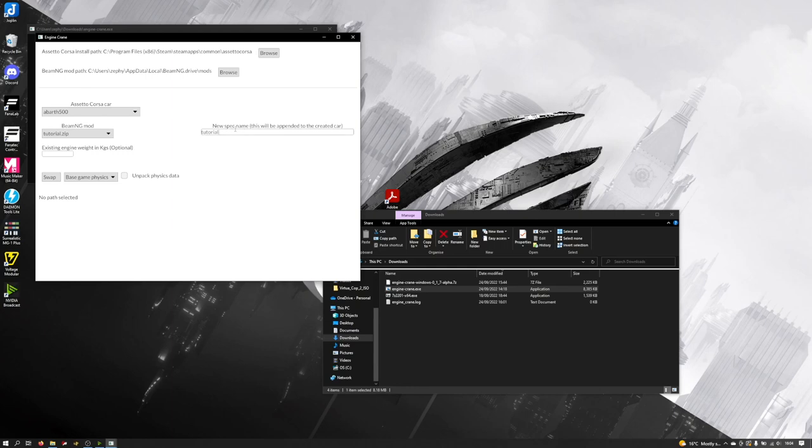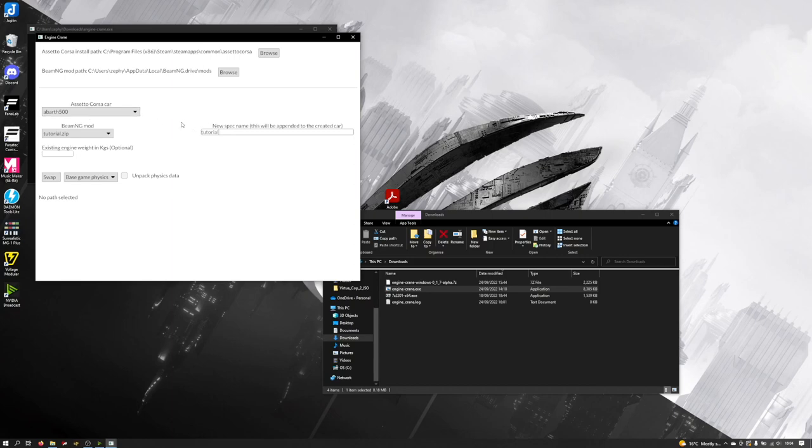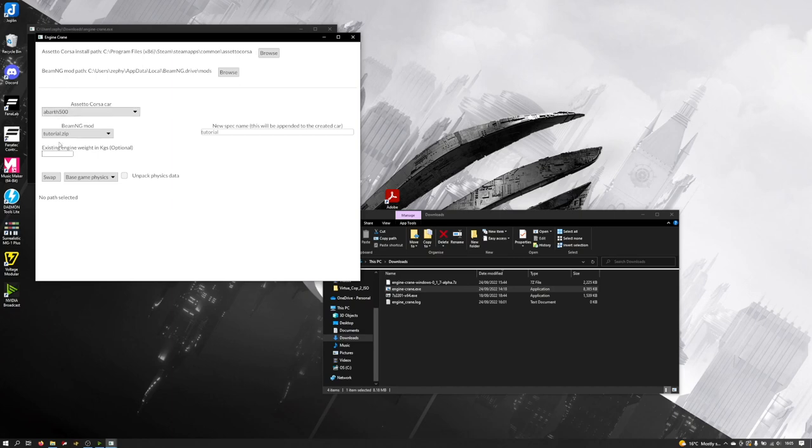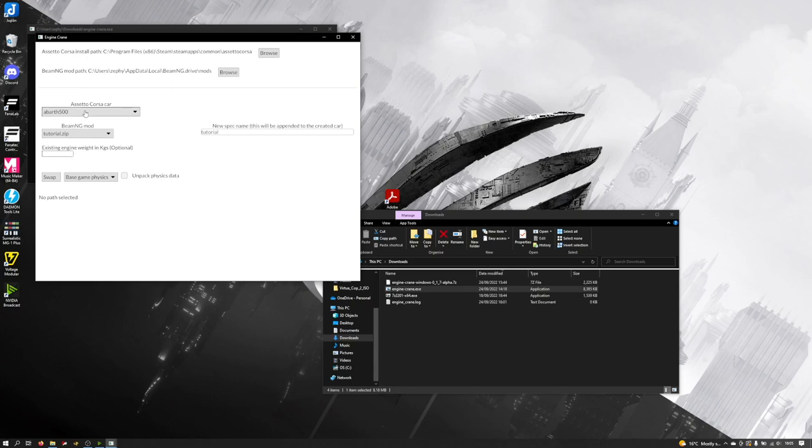Over here we've got the spec name. That's the spec of the car that will get created. In the process of swapping it won't alter the base car that we're swapping, it will create essentially a child of that car, a clone, and it will append this name to that car. Here we've got the existing weight option. If you know the weight of the engine in the car that you're swapping into, then you can enter that value in here in kilograms and the swap operation will automatically recalculate the weight of the car based on the difference between the engine you made and the existing engine weight. It's completely optional. If you don't pass anything in here then it will just keep the car weight exactly the same.